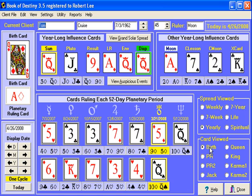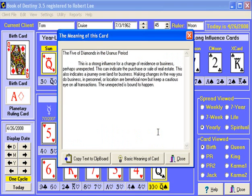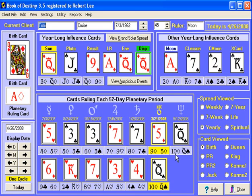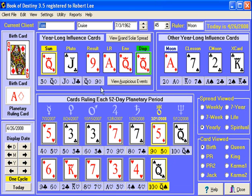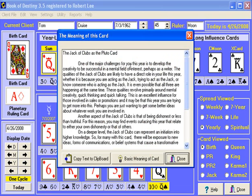No matter what card spread you're looking at, if you click on one of the cards in the spread, you can get the meaning of that spread just by clicking on it once. There's the five of diamonds, there's the queen of spades, and it tells you the meaning of that card in the period that it's in. Here's their Pluto card — jack of clubs, for example.